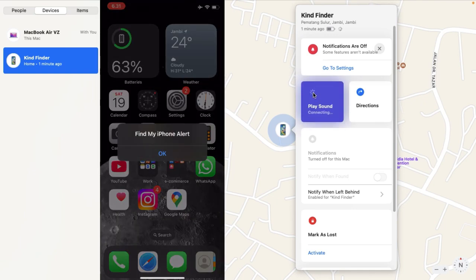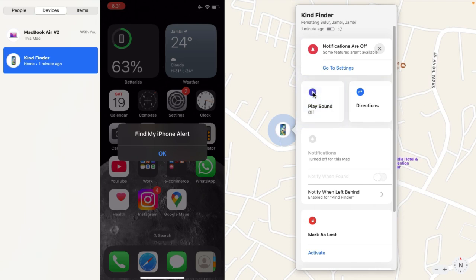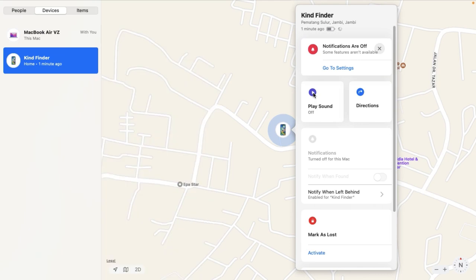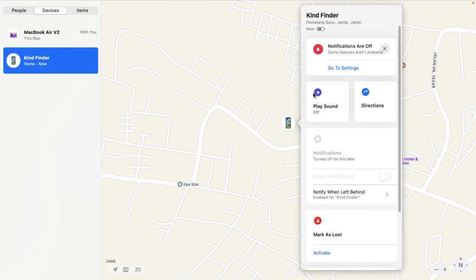Let's play sound. It's connecting — make sure that your iPhone has an internet connection. My iPhone was just ringing because I sent the signal from my MacBook to play sound on my iPhone.